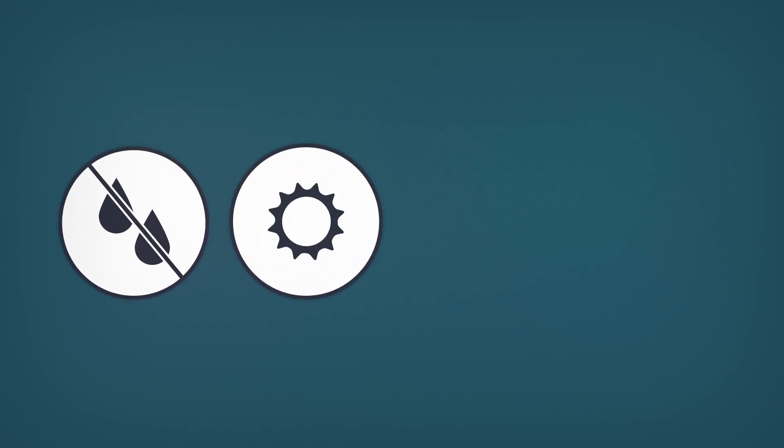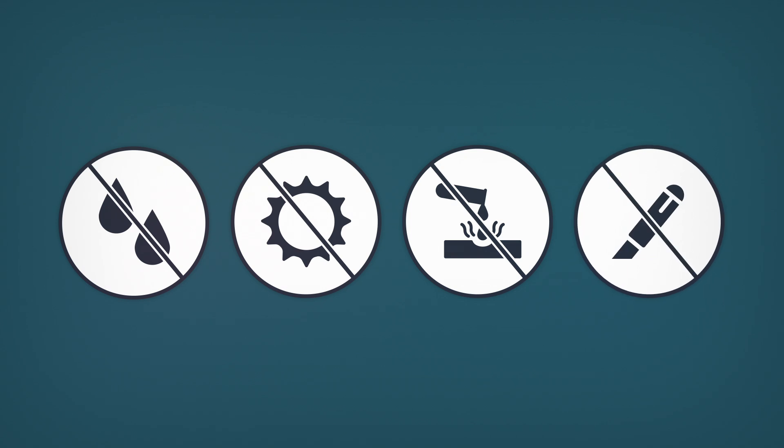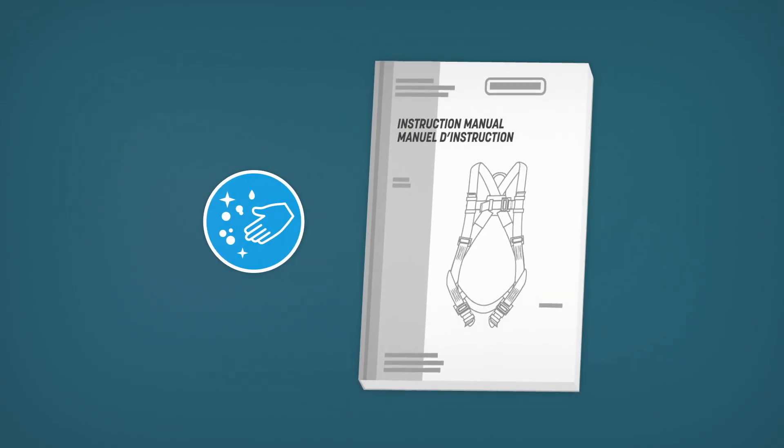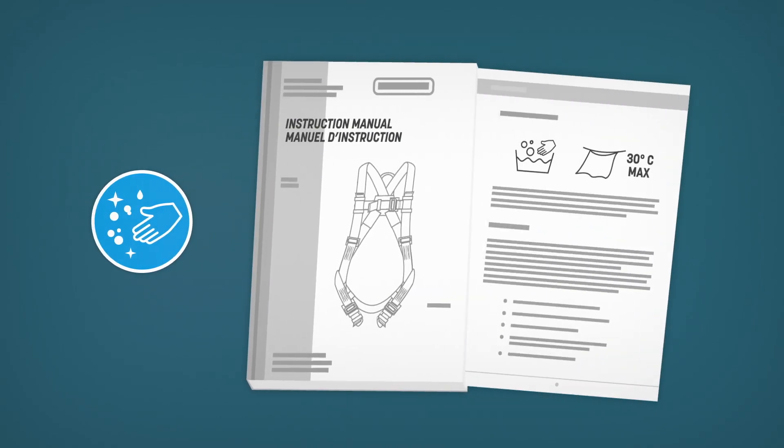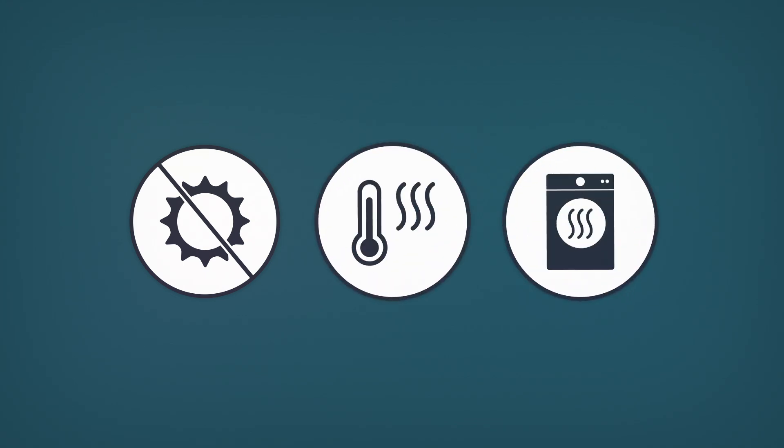All components must be stored in a dry place sheltered from the sun. They need to be kept away from chemicals and sharp objects that could damage them. Contaminated components can be washed following the manufacturer's instructions. Never dry them in the sun or near a heat source.